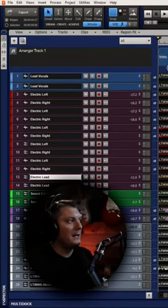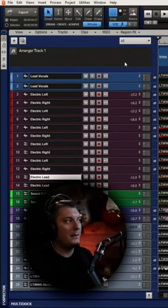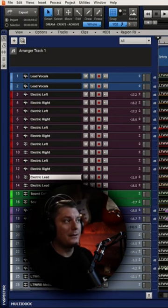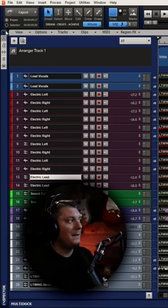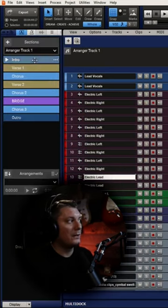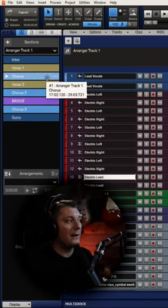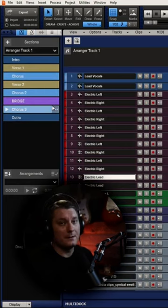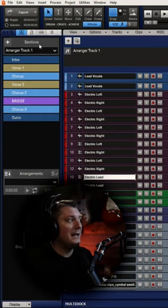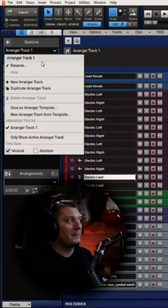So if I press the A button, it's going to open up the Arranger feature that's found within Cakewalk. As you can see, I can split the song into several different parts. And then with the Arranger window over here, I can rearrange those parts based off of how I would like for them to sound and even save those arrangements.